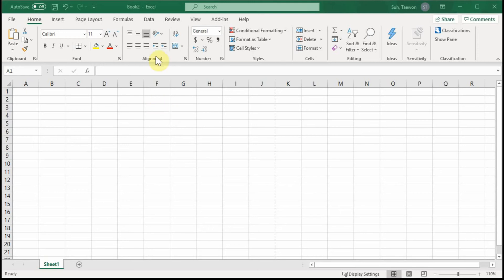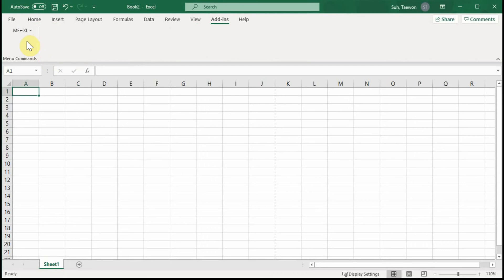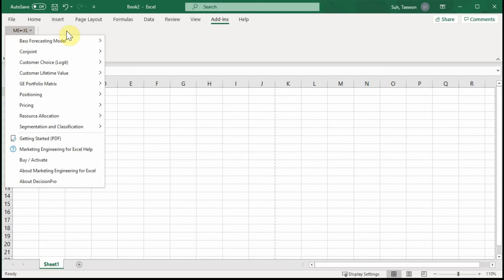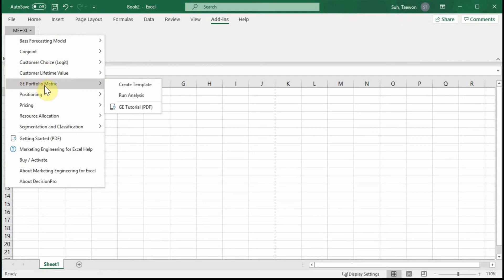You need to click first on Add-Ins here in Microsoft Excel. You know that a Marketing Engineering program is an add-in program that runs on Microsoft Excel. So you can see the icon on your left side. Click that and you can see a drop-down menu. This time we need to choose GE Portfolio Matrix, and the first step is to create the template.